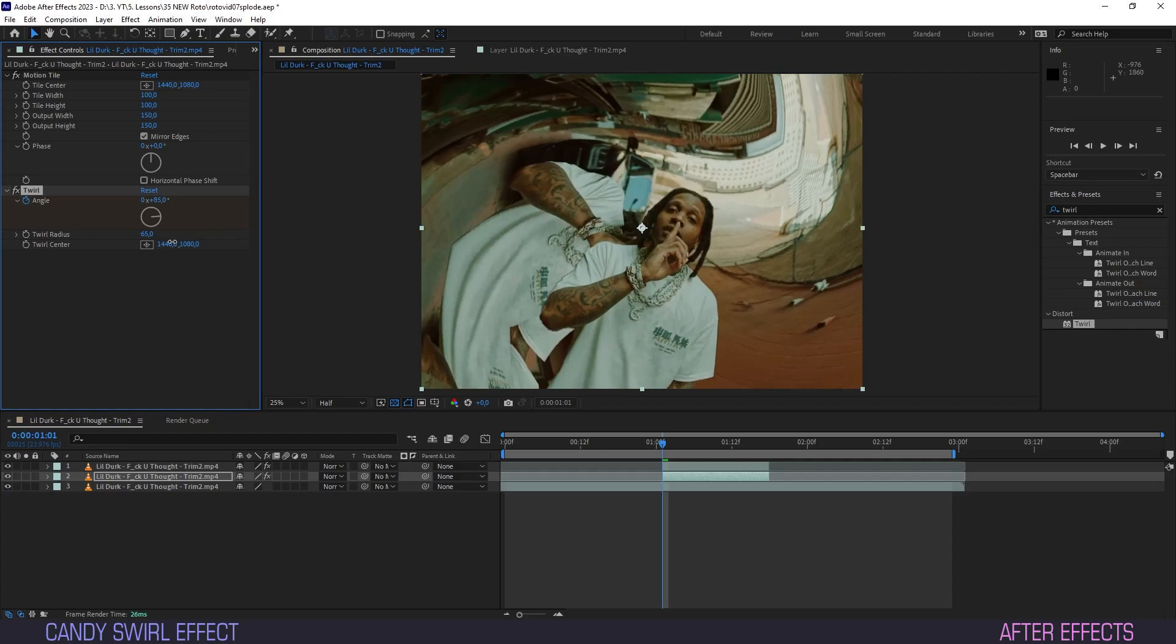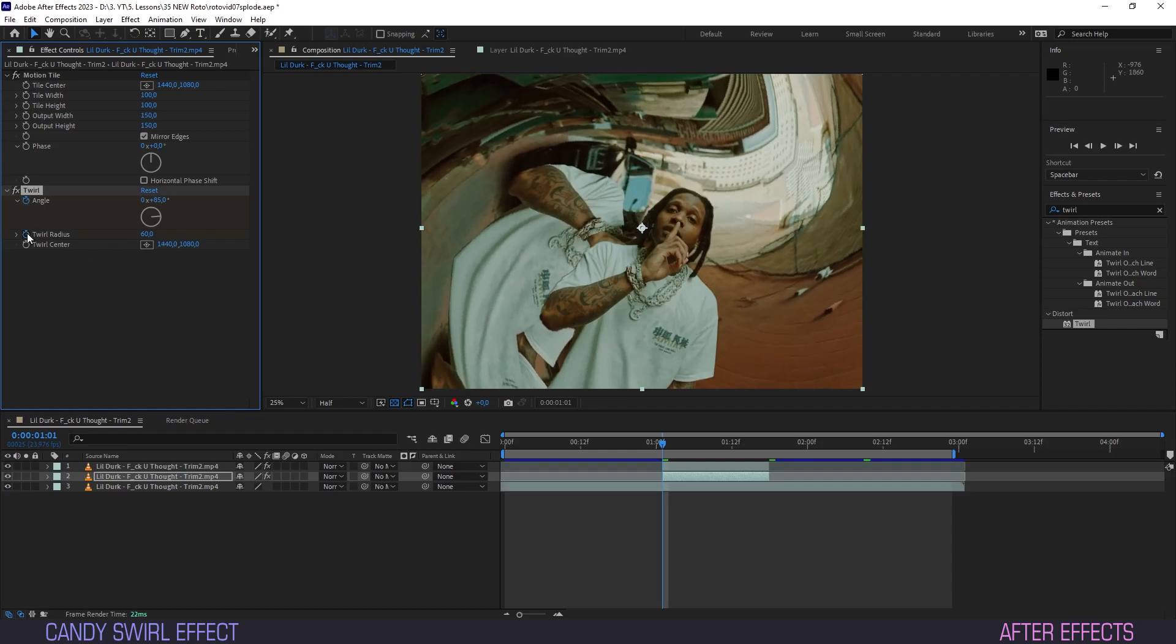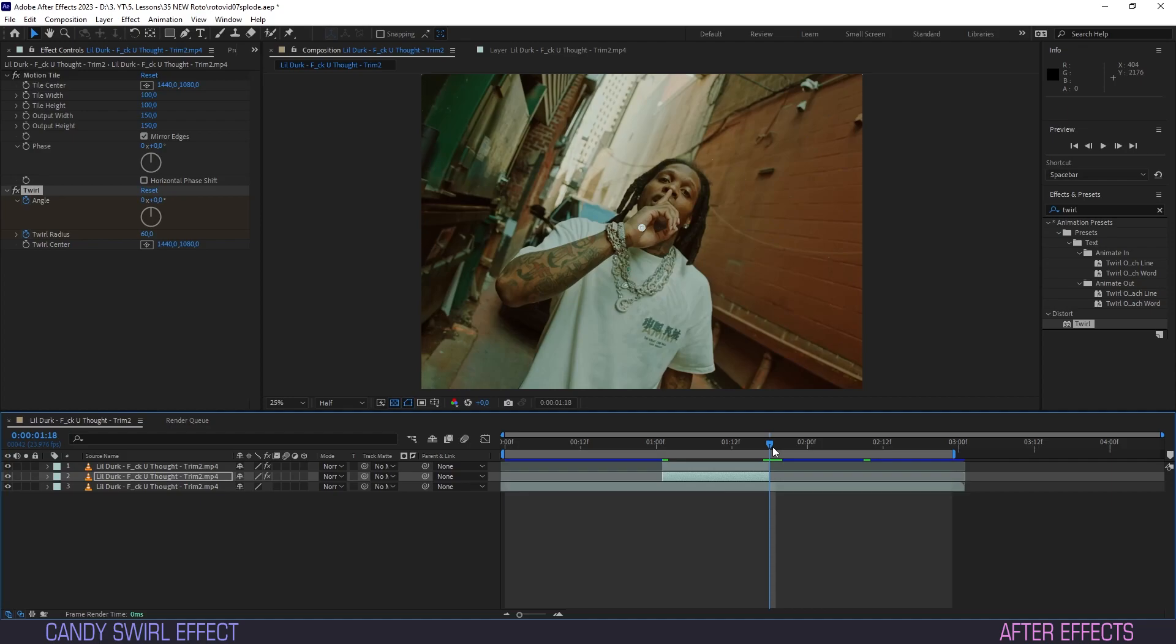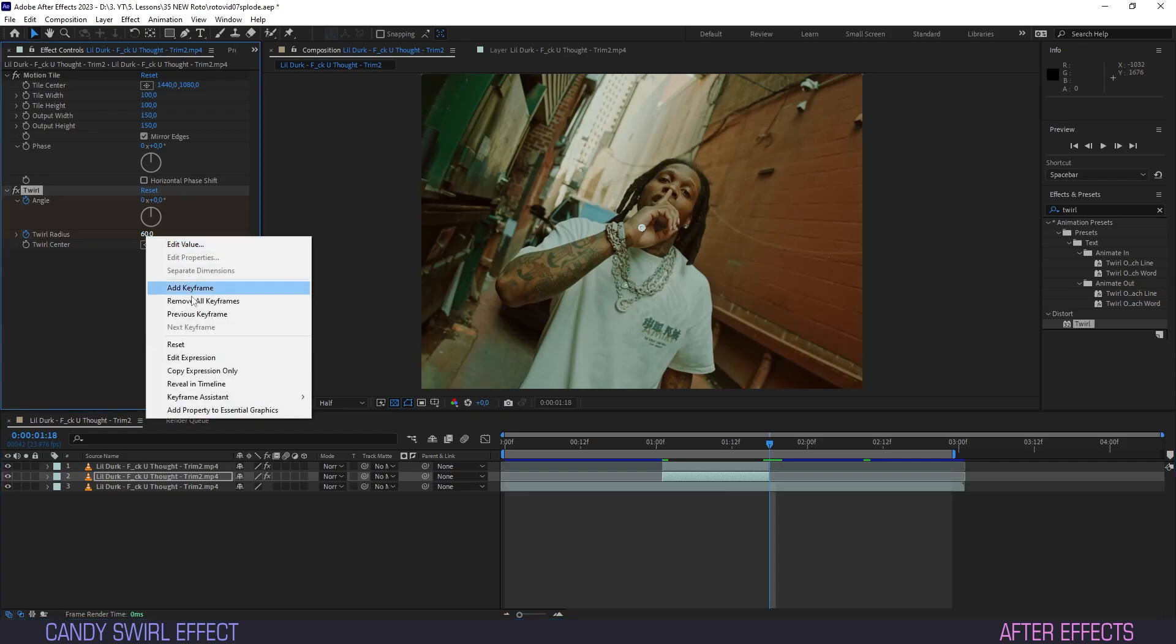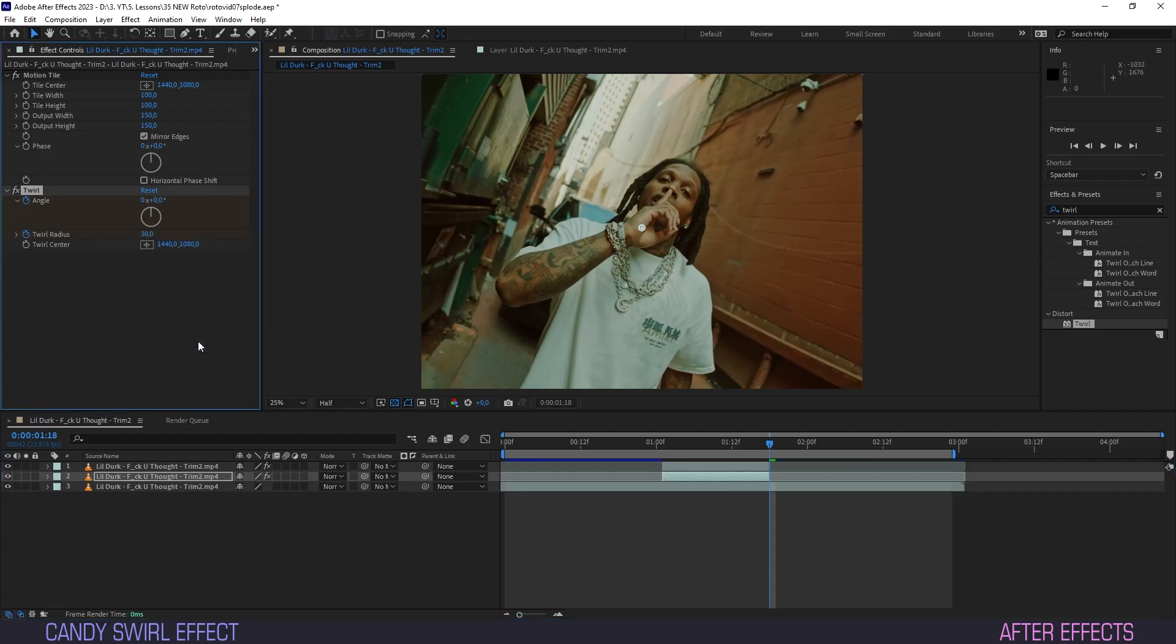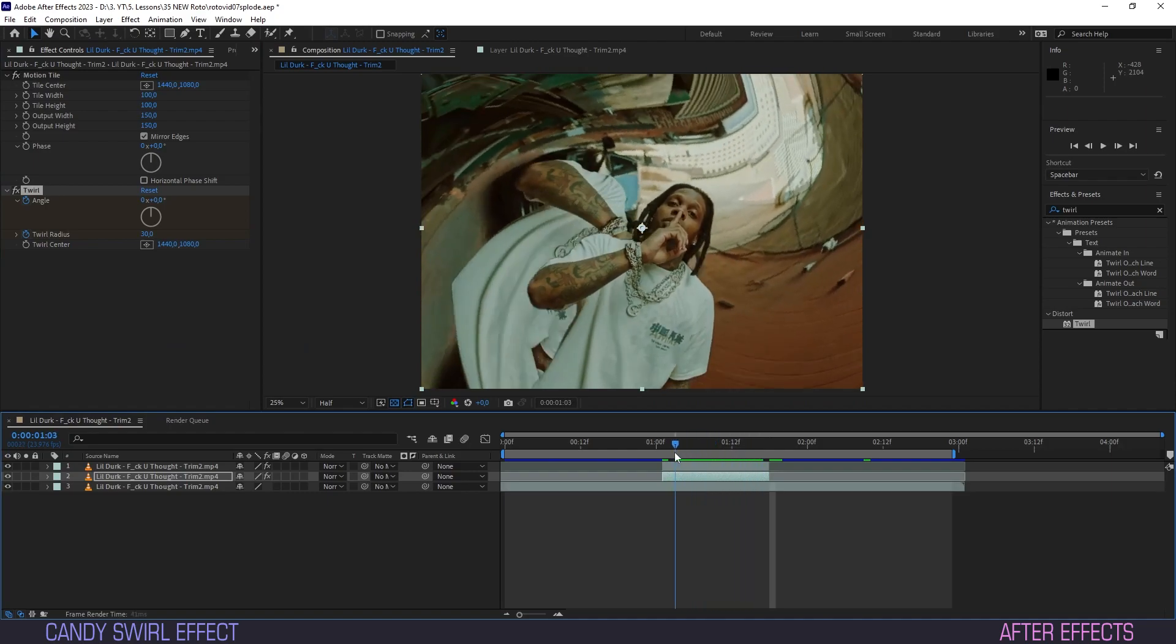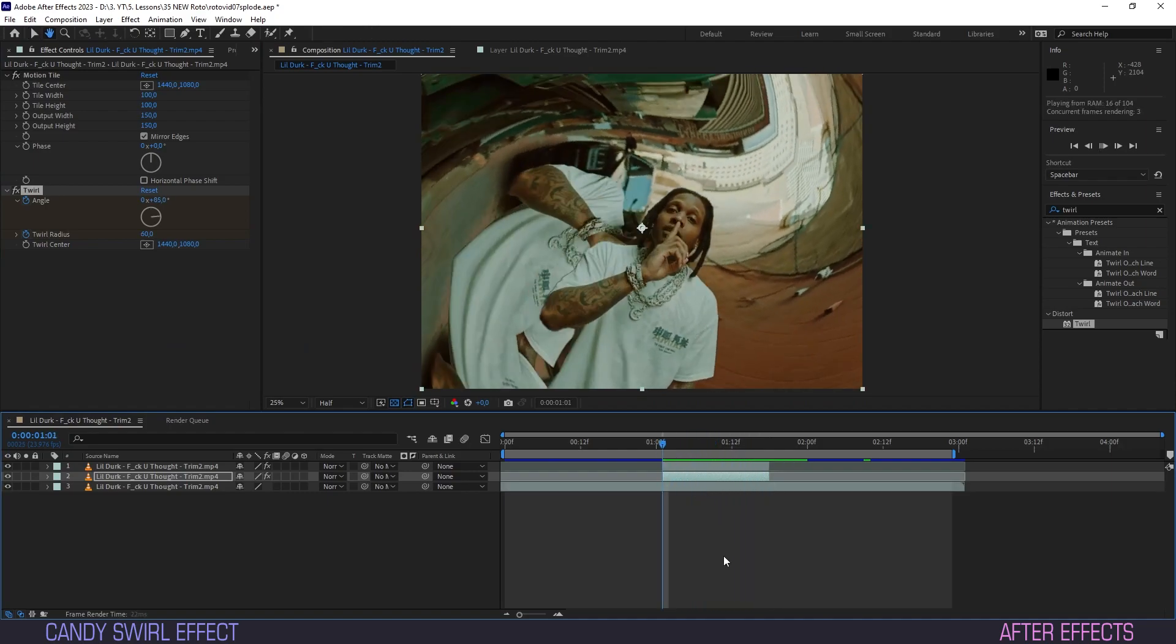Set twirl radius to 60 and hit the keyframe button for this one as well. Again, scrub over to the last frame, right-click on twirl radius and hit reset. As you can see, the twirl effect is applied smoothly to our background.